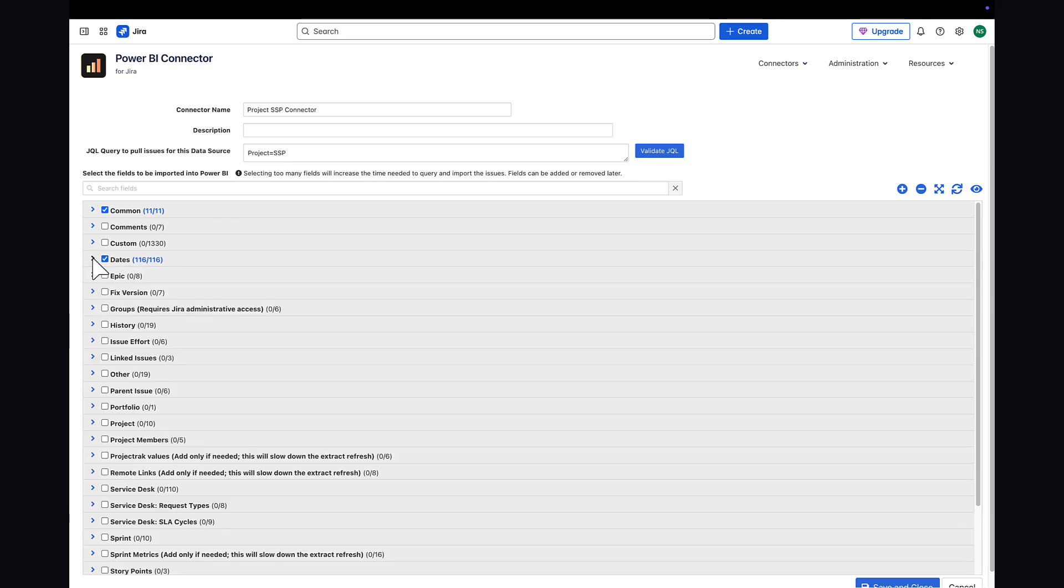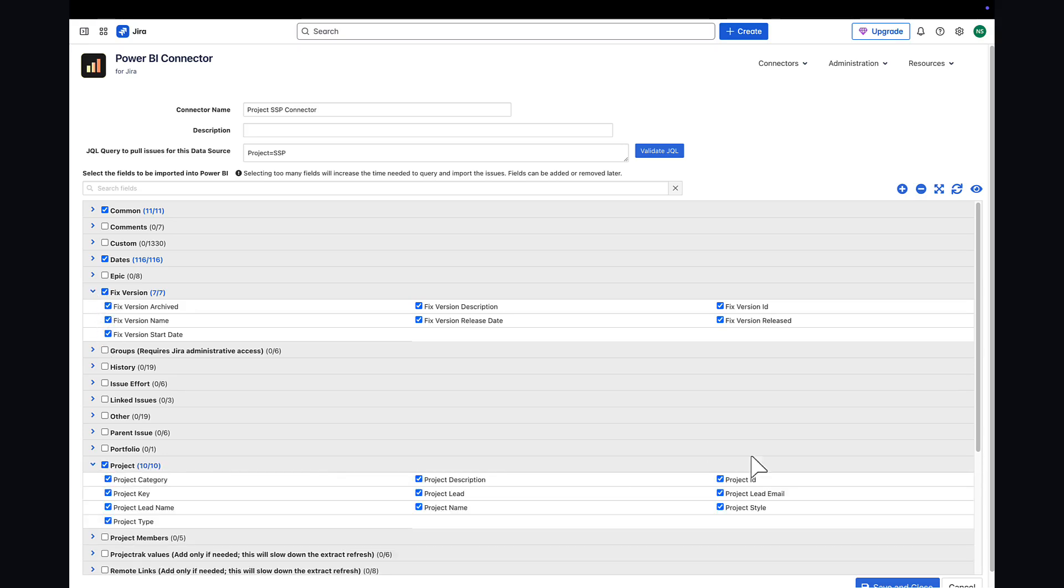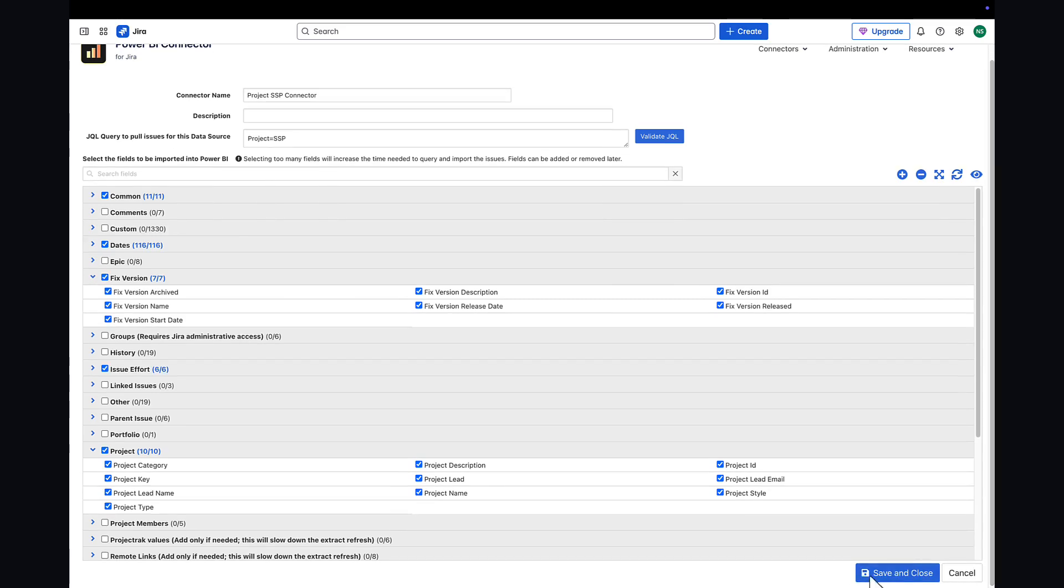Next, select the fields you want to import. I will select a few fields here as an example. Once your selections are complete, click Save and Close.